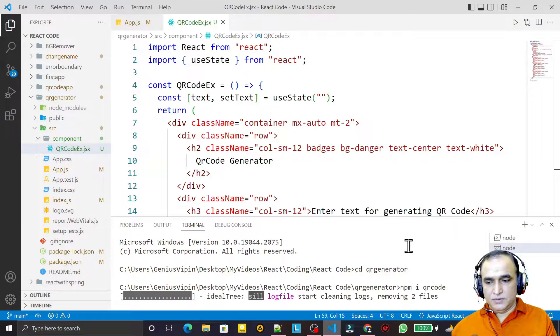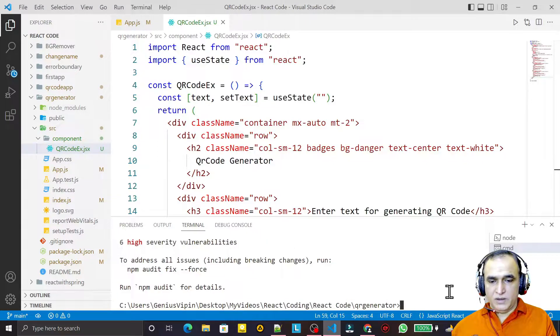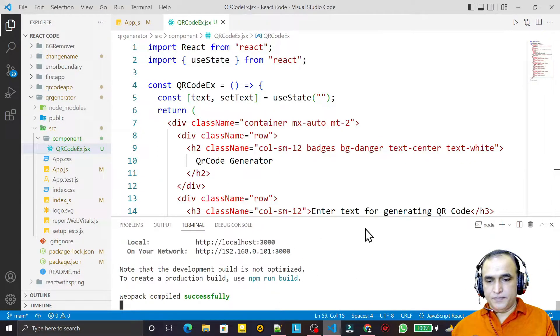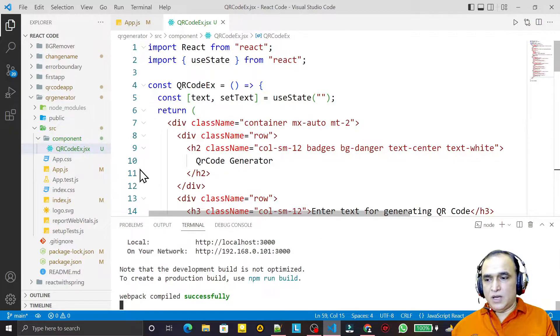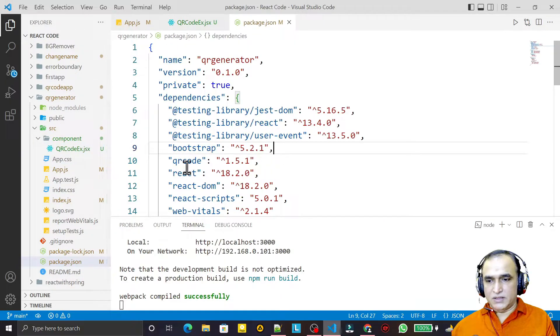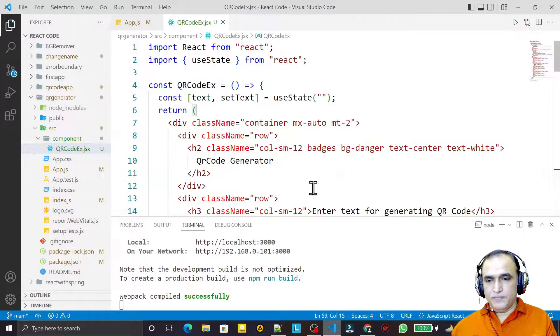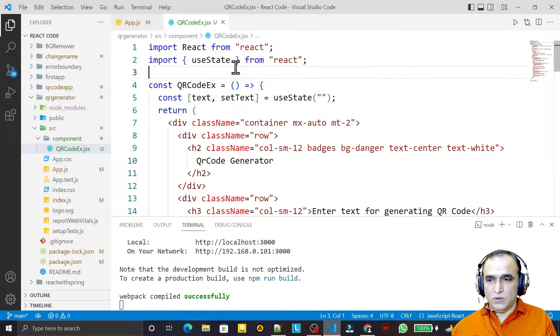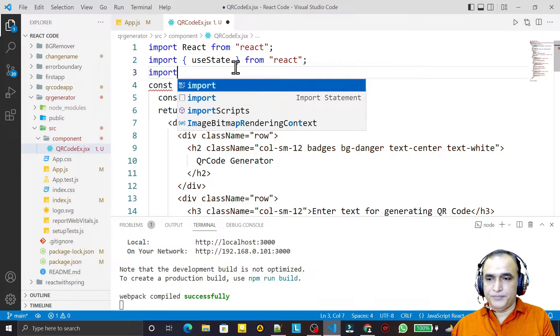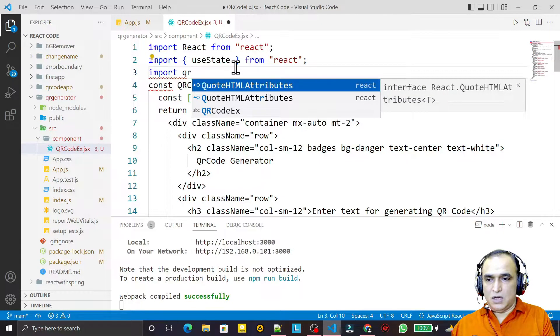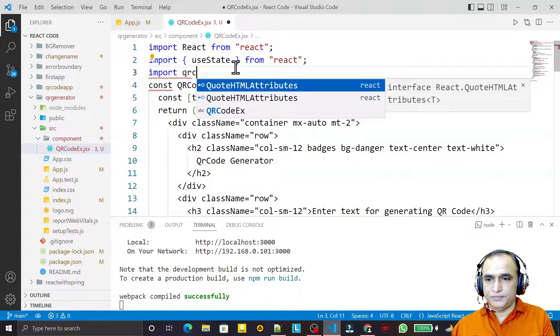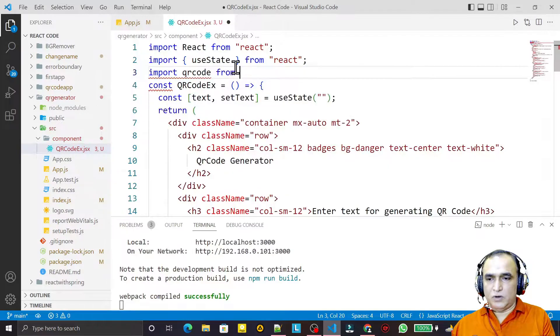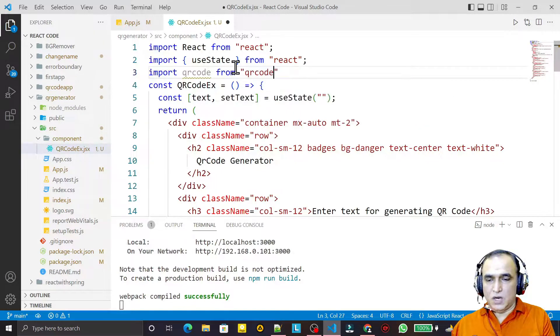It will take a little bit of time. Done, so I close this. Now if you see we have this library also, so we close it. Now I have to import this library, so I say import QRCode from 'qrcode' like this.